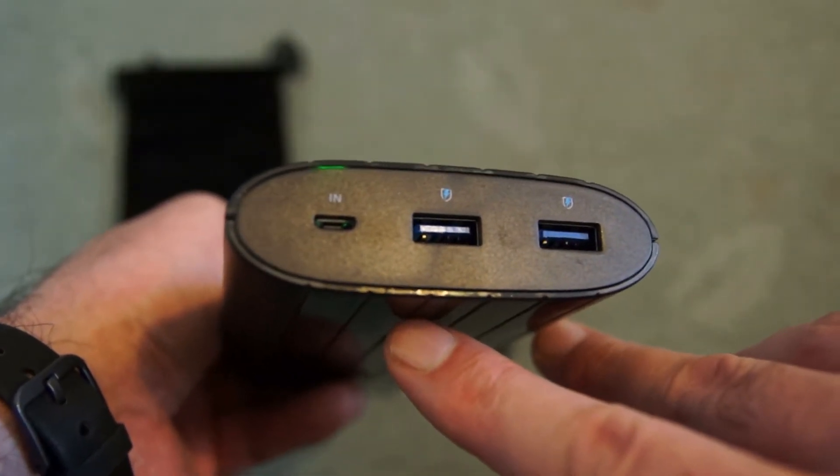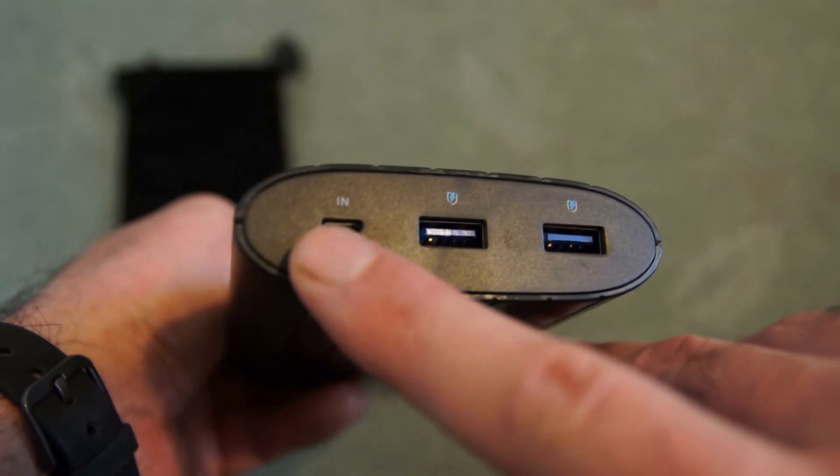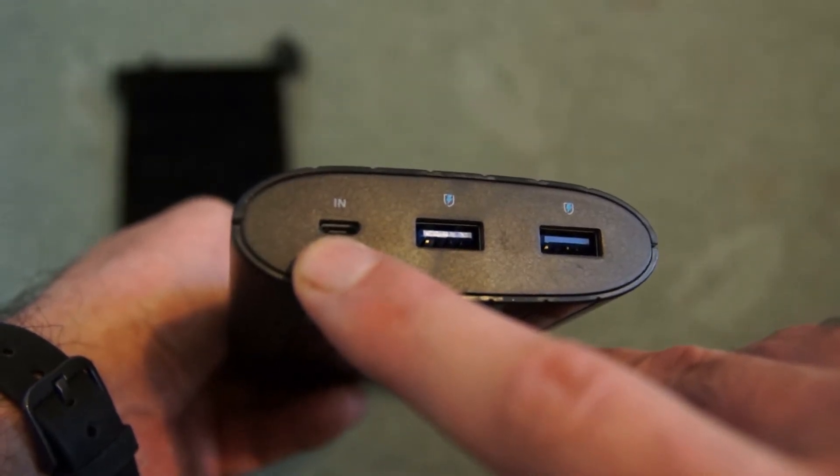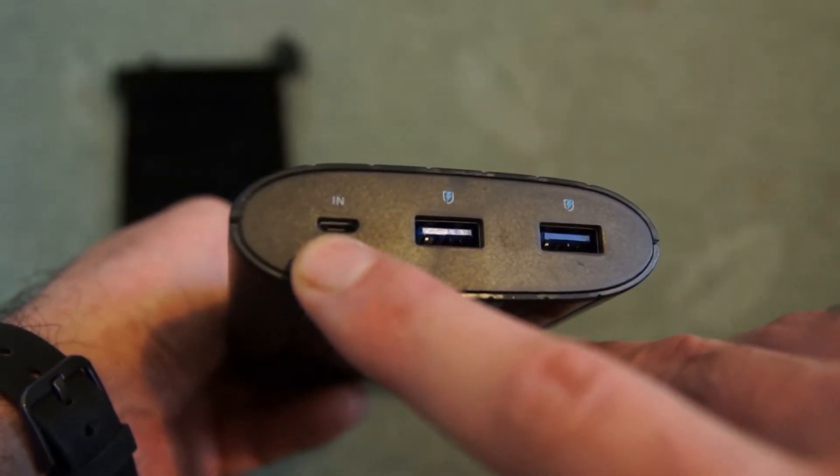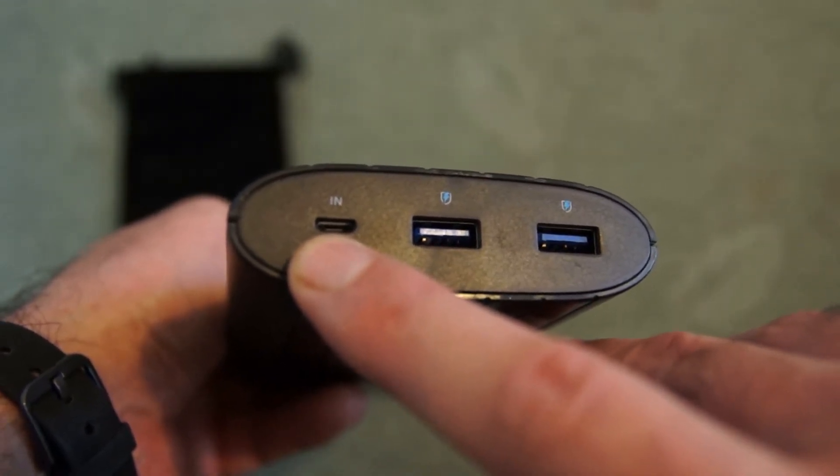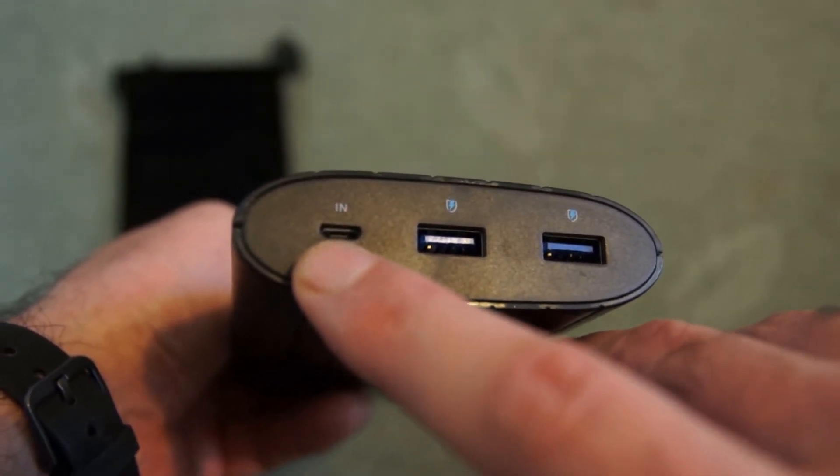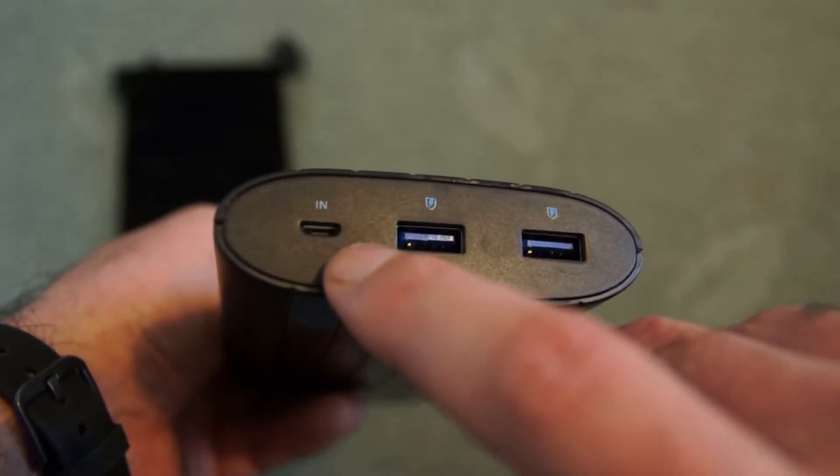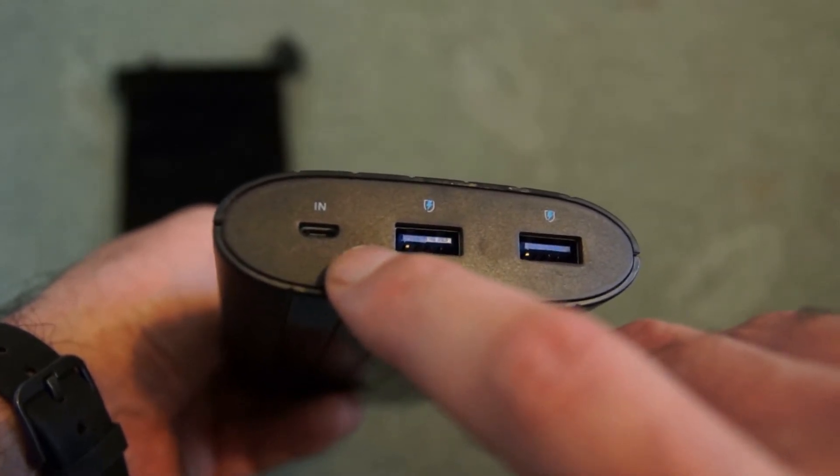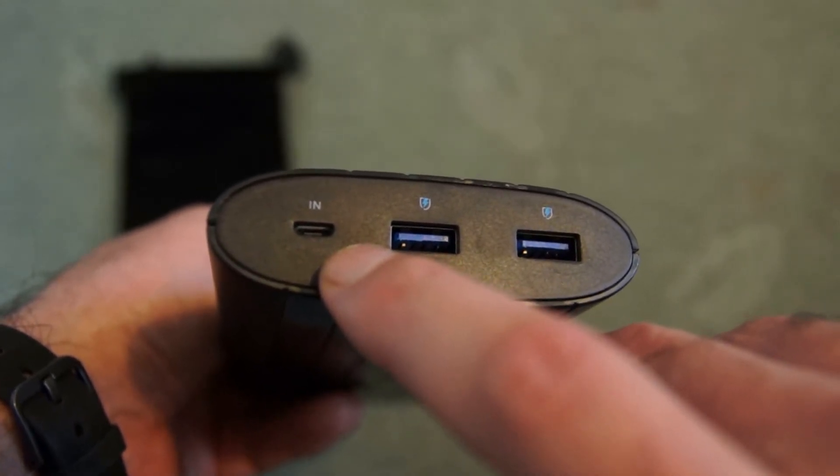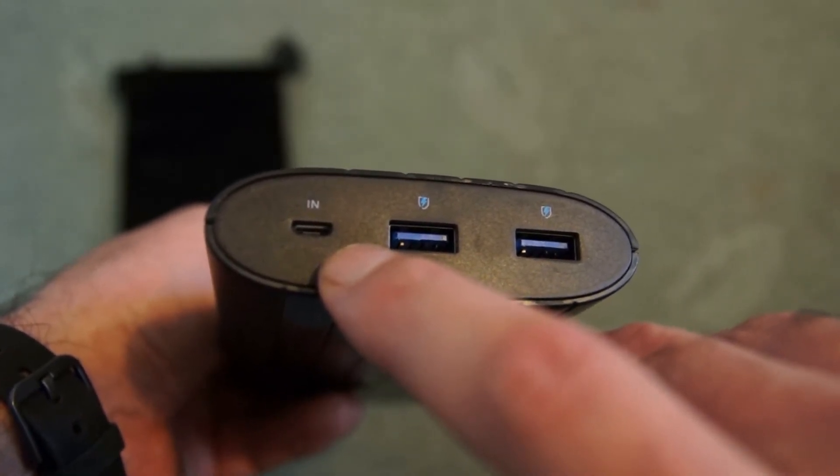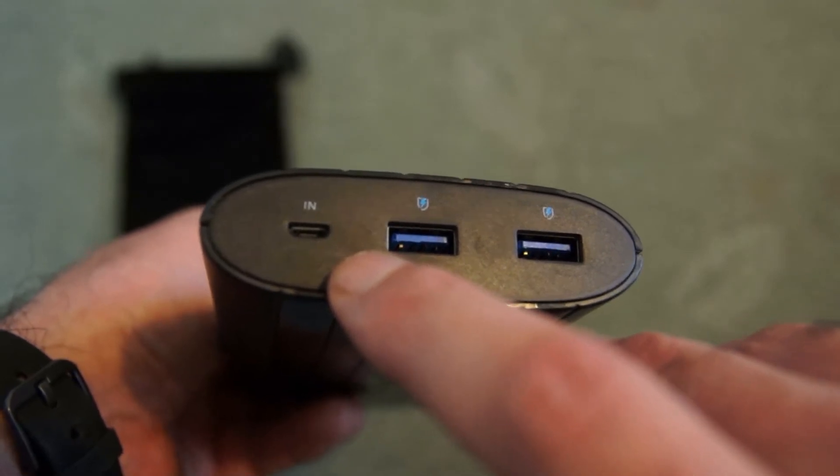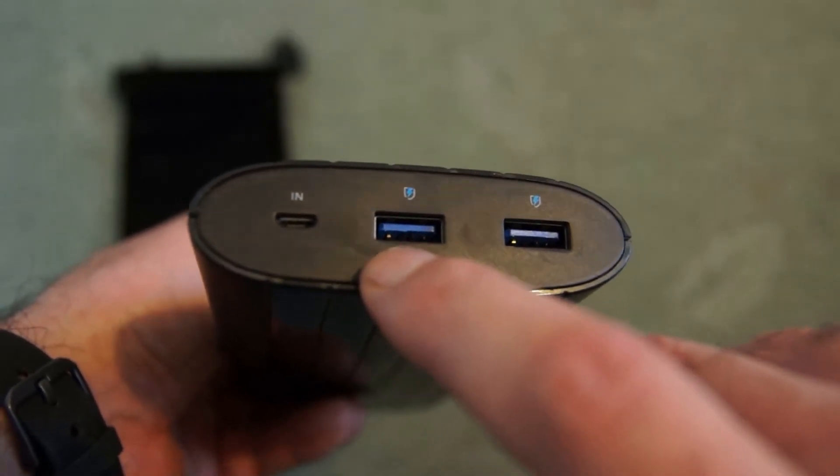On the top of the power bank we have the micro USB charging input. This is rated up to 2A. Charging from flat you're looking at something around about 10 hours for this which is about in line with what you'd expect for the capacity size. It's quite a big capacity.